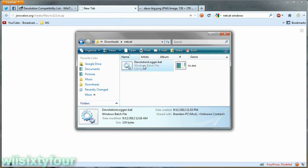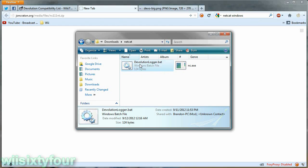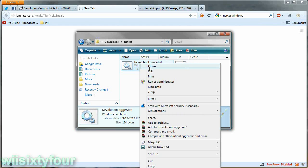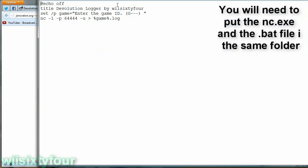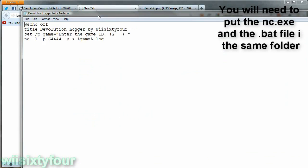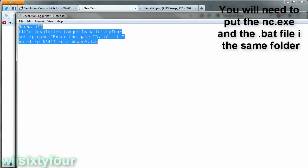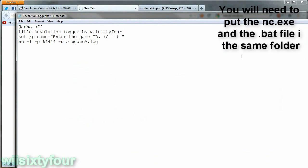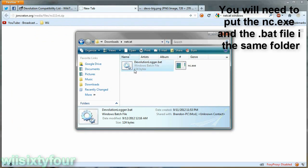And then download the batch file that I made. You can see it right here. It just has the short commands that you need.